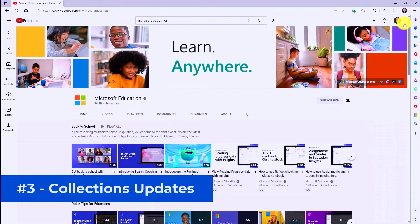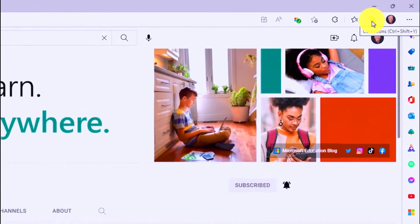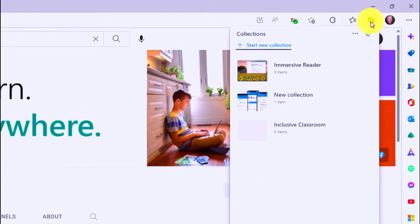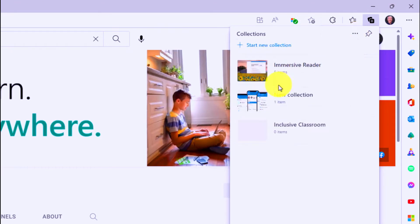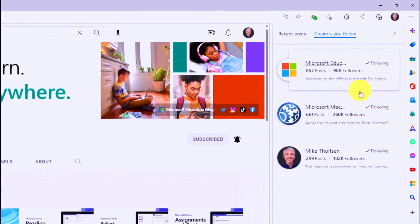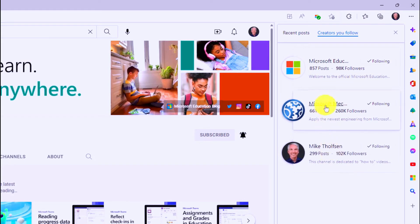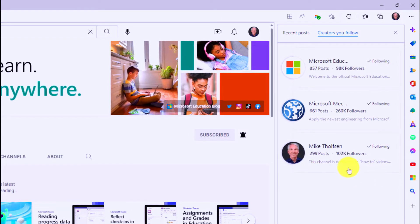And the third new feature is actually integration of the Follow Creator feature into collections. So if I go here on Collections, I'm going to open this up, and then we'll go to the three-dot menu, and I'm going to go to Following. This has the different creators I follow. If I follow myself, I'm following Mechanics, and I follow Microsoft Education. So I can quickly follow and unfollow right here, and I can also see recent posts.